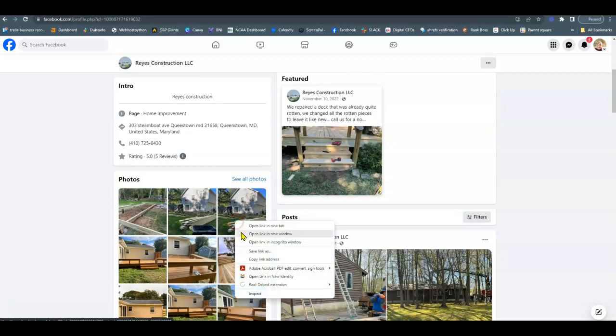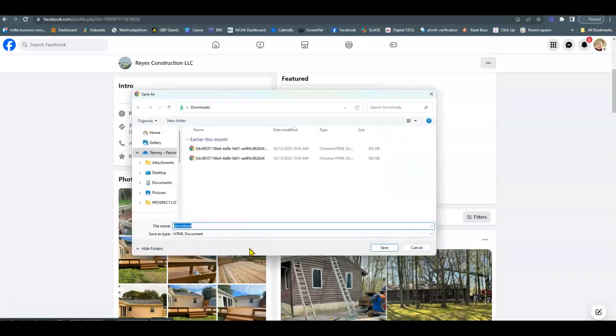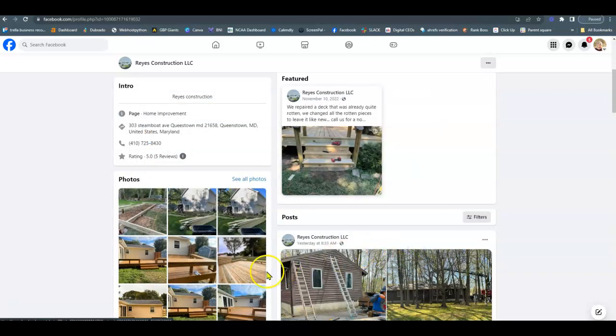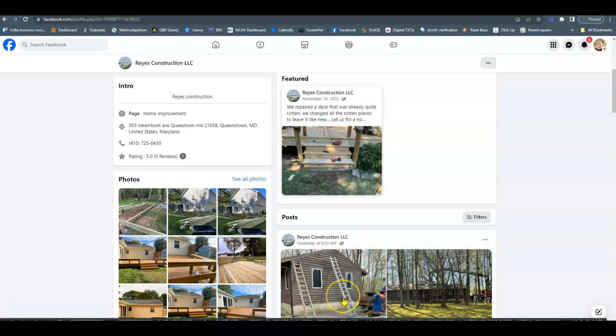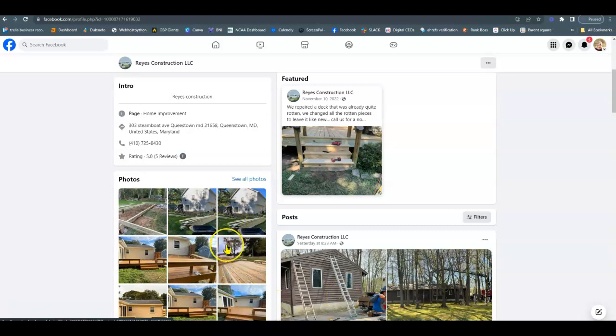What I would say is to be saving these as keywords. So instead of download, you want to be saving these as Siding Repair, Annapolis, or Queenstown. So any service that you offer with the city behind it, that's the best way to optimize your Facebook page here.